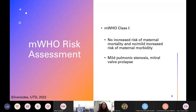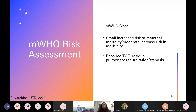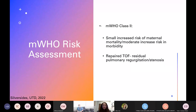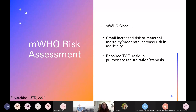Stenotic valvular heart disease is generally less well tolerated during pregnancy compared to regurgitant lesions, but either can lead to decompensation. WHO class two conditions are associated with a very small increased risk of maternal mortality or a moderate increased risk of maternal morbidity — most commonly arrhythmias or heart failure. Valve conditions in this risk group include repaired tetralogy of Fallot, which may have some mild pulmonary regurgitation or stenosis. These women usually require follow-up once every trimester with their congenital cardiologist for echo monitoring.